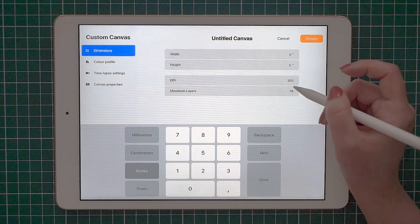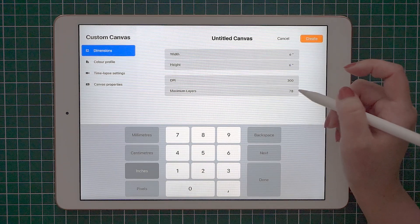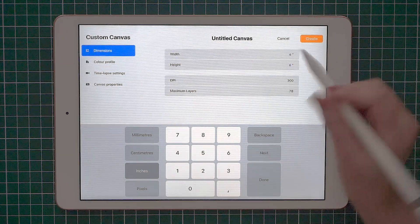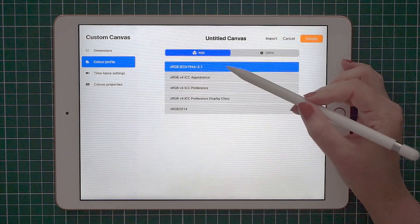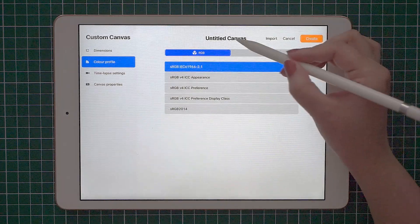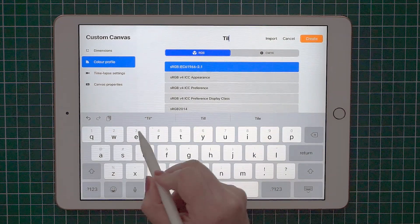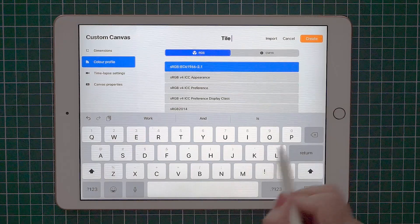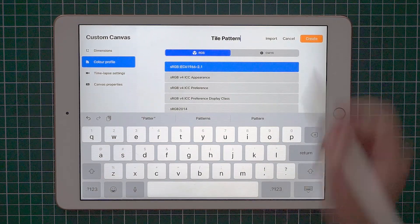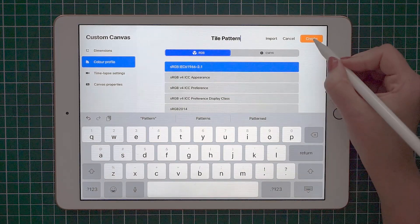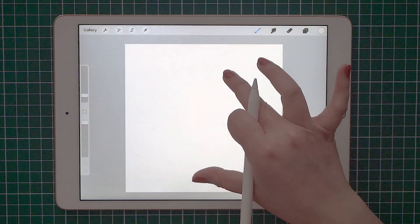This is very important if you have many details in your illustrations and you need more than one layer. I usually set the color profile as RGB and if you want, you can change the name of the canvas and tap create to create your new canvas.